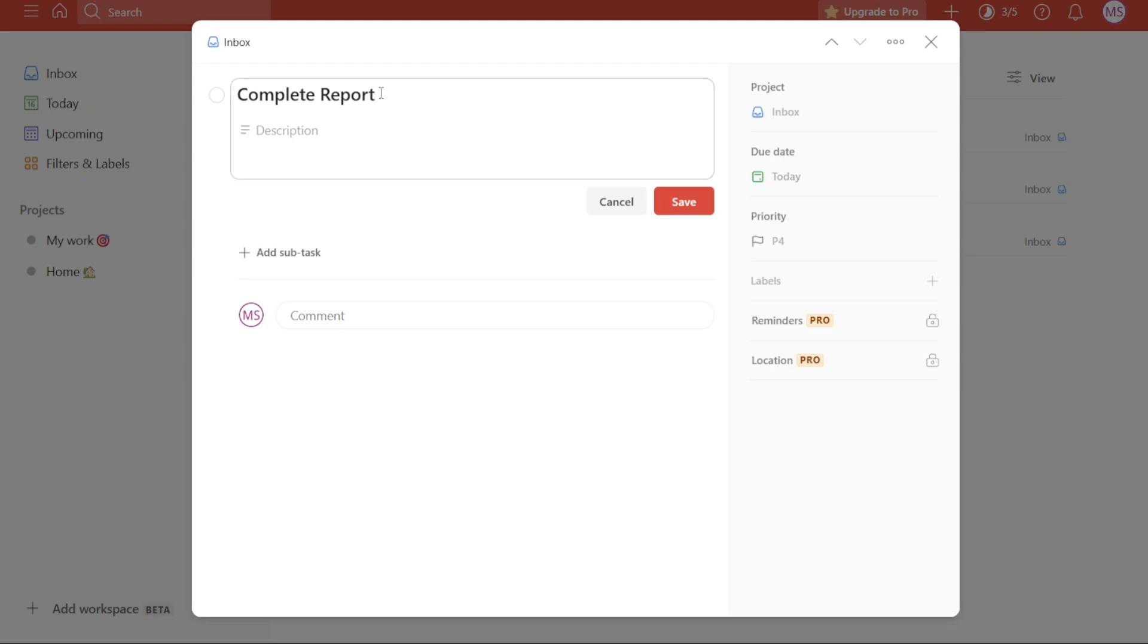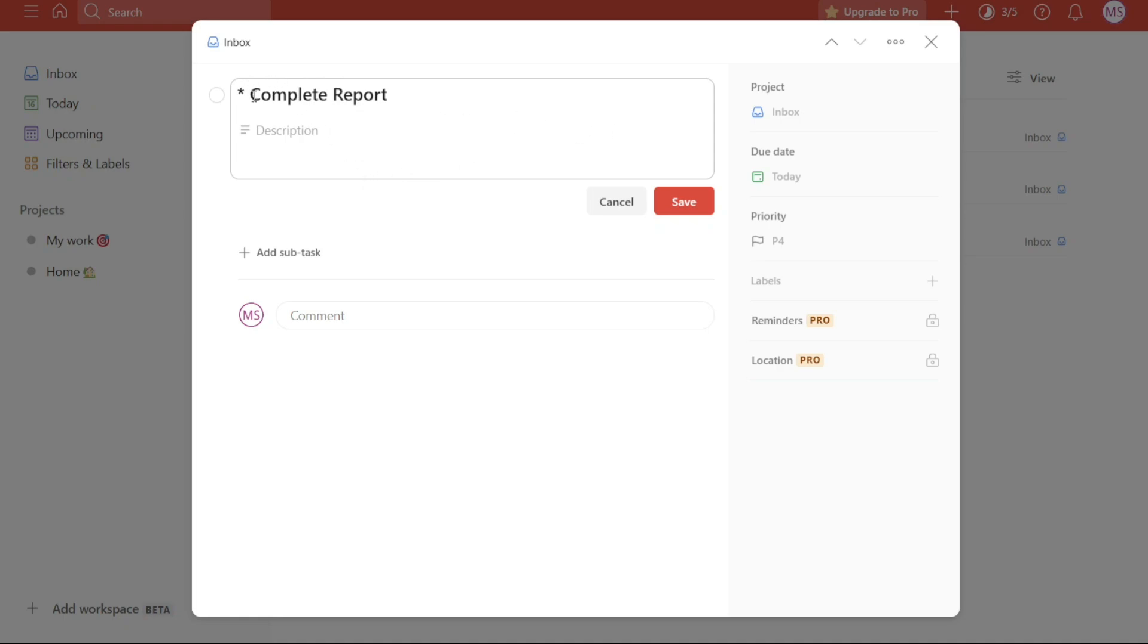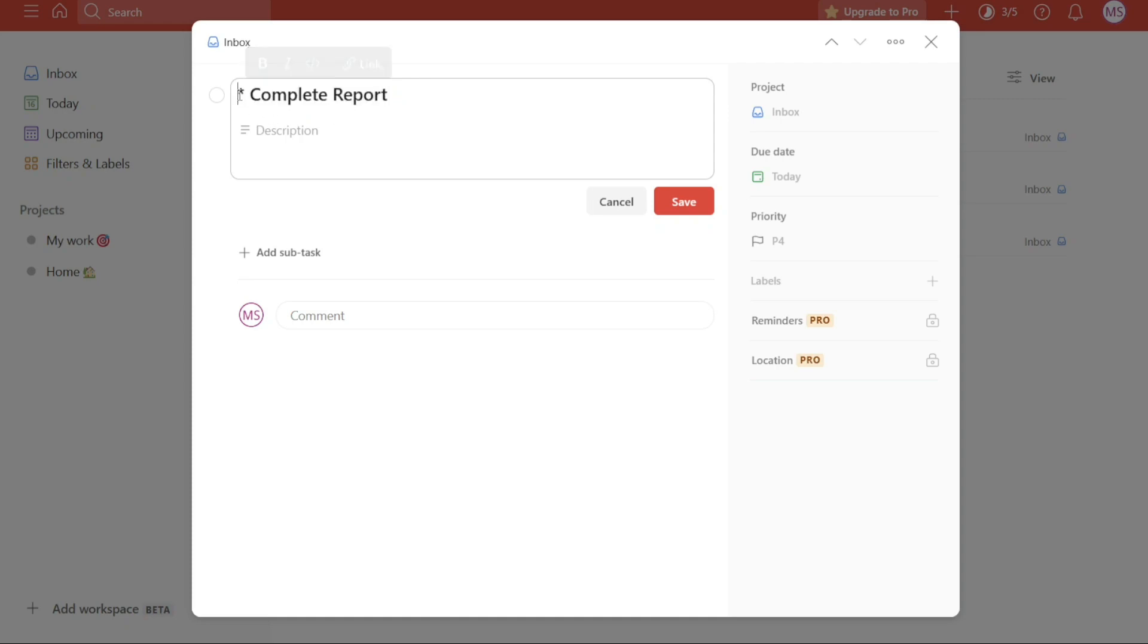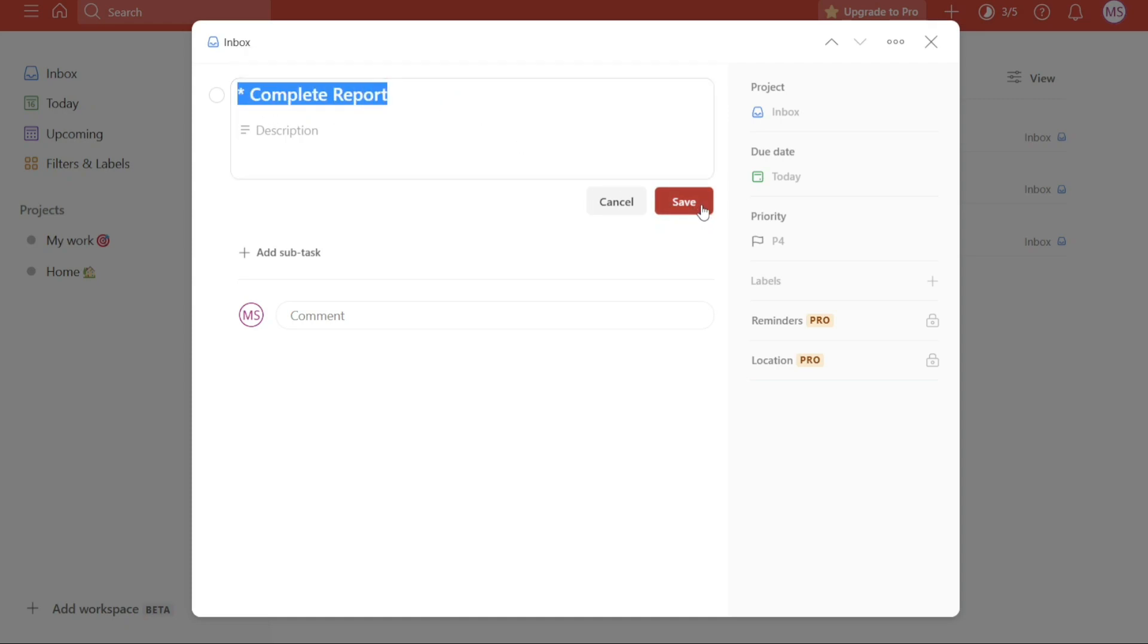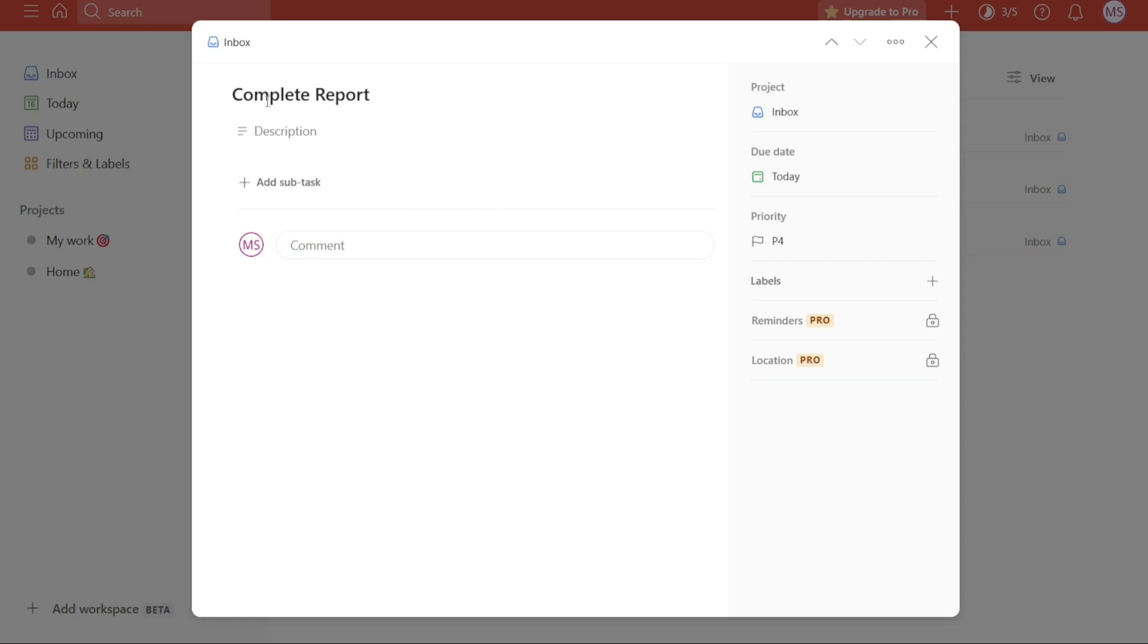Within the task details window, navigate to the task name field. Here you will add a special character to remove the radio button. To do this, place an asterisk before the task name and add a space after the asterisk. This formatting signifies that the task should be displayed without the radio button. For example, if your task name is complete report, you would enter asterisk complete report in the task name field. Once you have made this change, click on the save button.